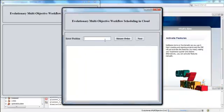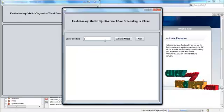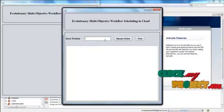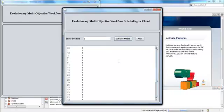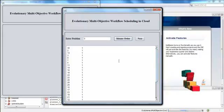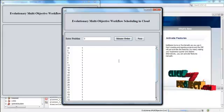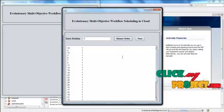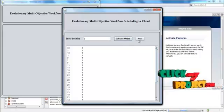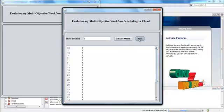Now enter the position and then click Mutate Order. The cloudlet present in that position is changed. Then click Next.